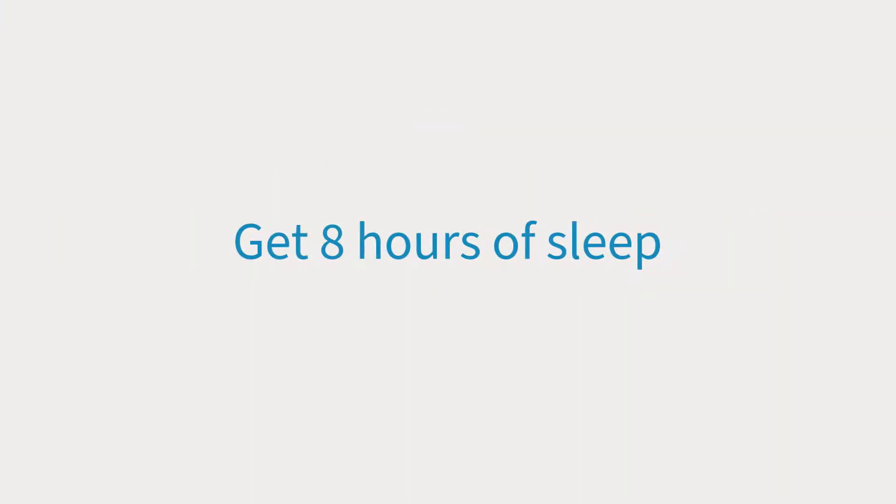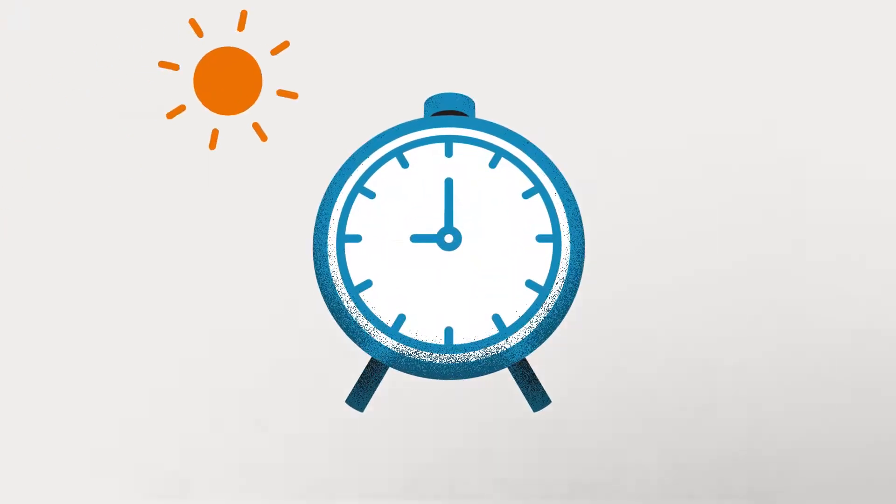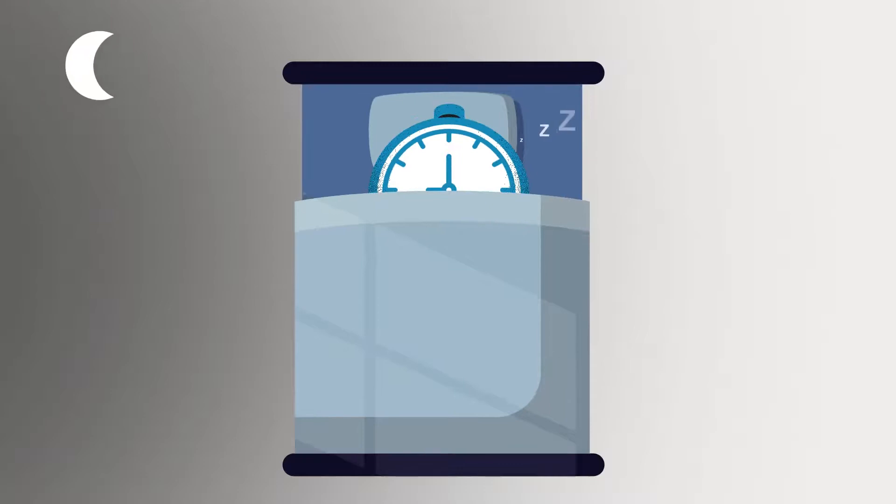Plan ahead and make sure you get your 8 hours of sleep. Getting less sleep to study for a big exam can be tempting, but sleeping for less than 6 hours can actually hurt academic performance.